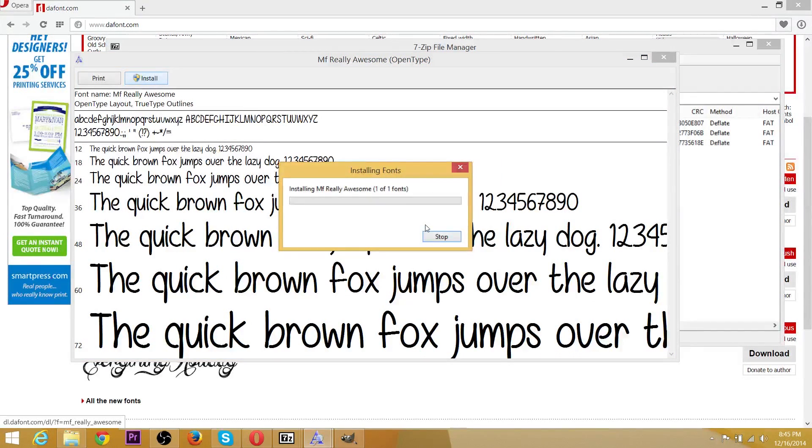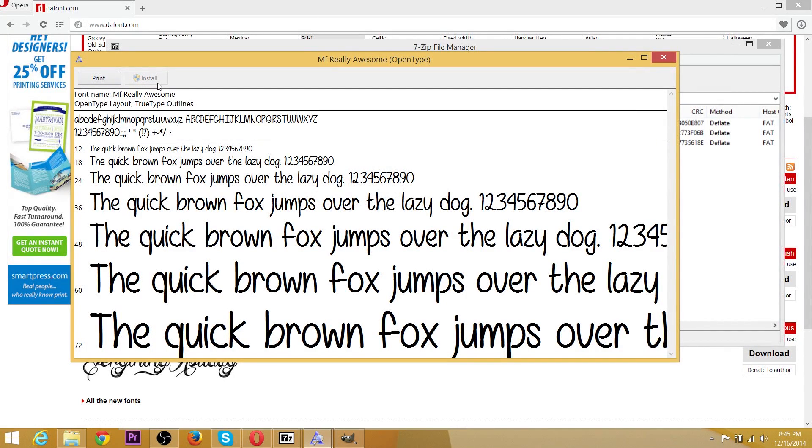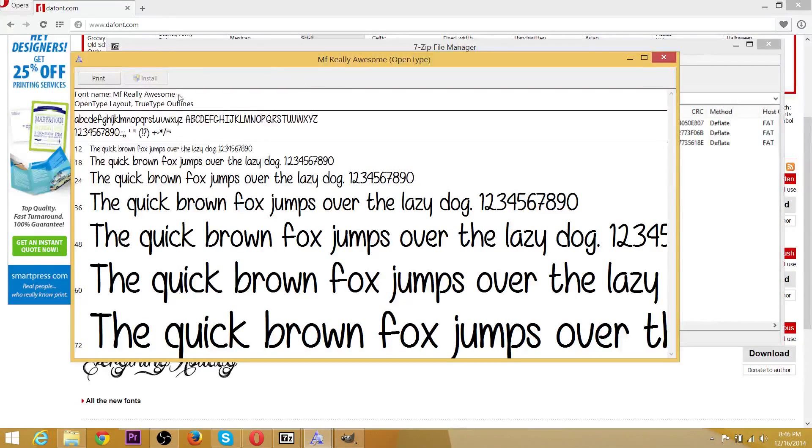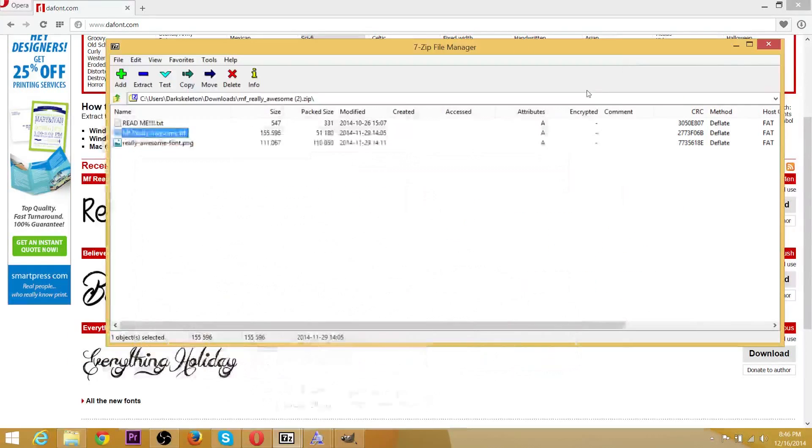I've already installed it once for testing purposes. But you can go ahead and hit that. After that, you may need administrative permission, and the user account control may give you a prompt to make sure you really want to install the font before you go ahead and do it.